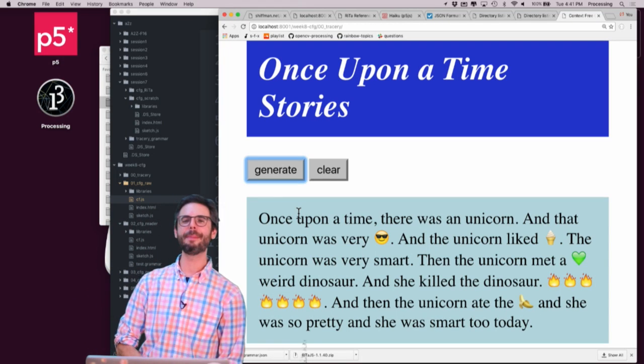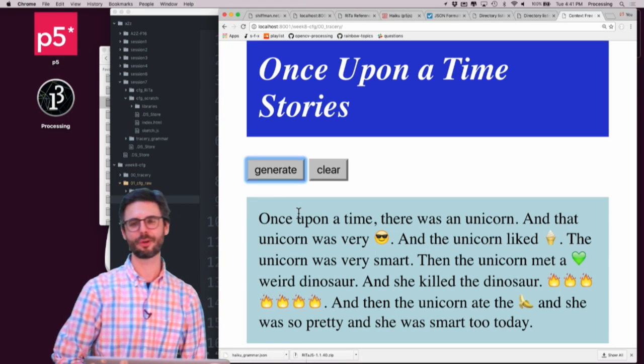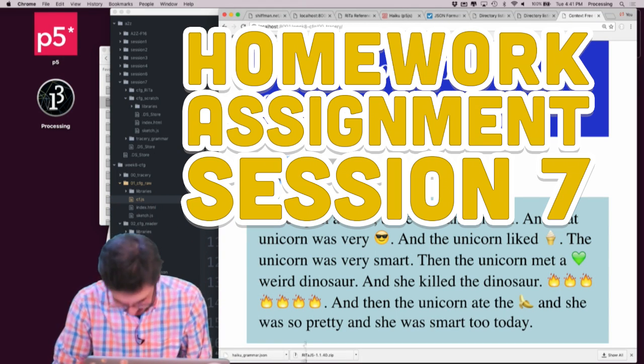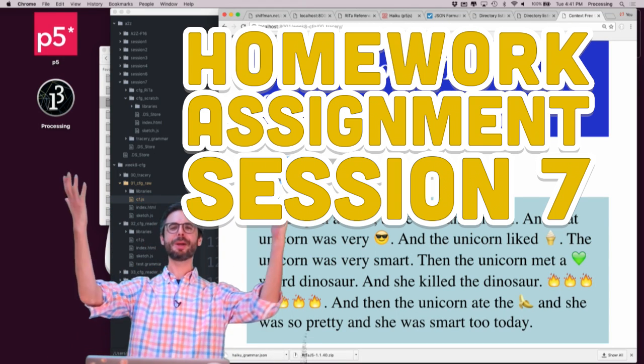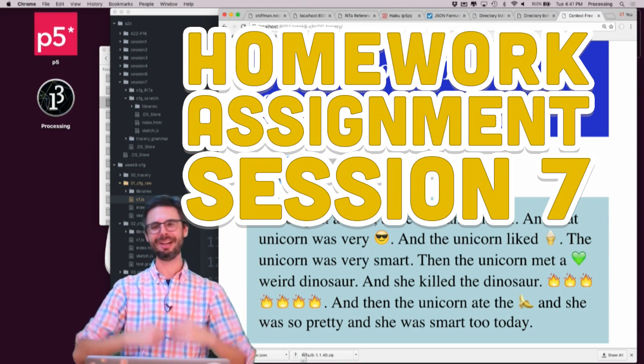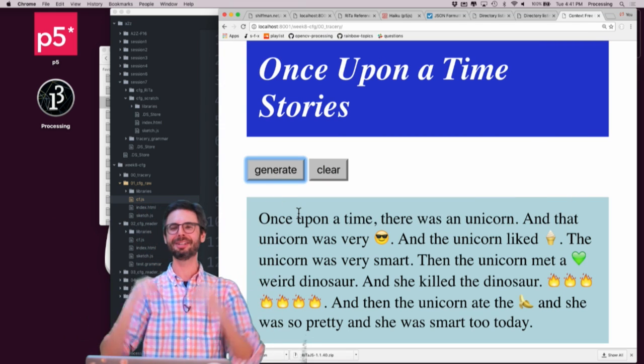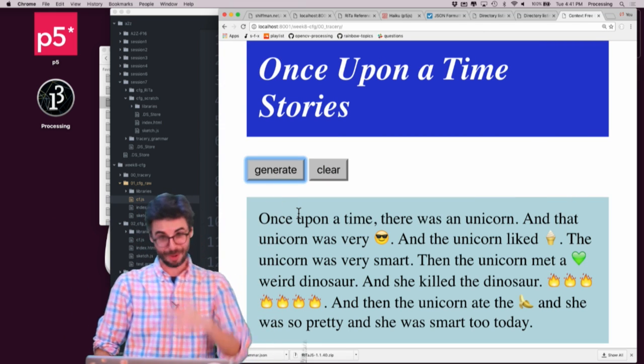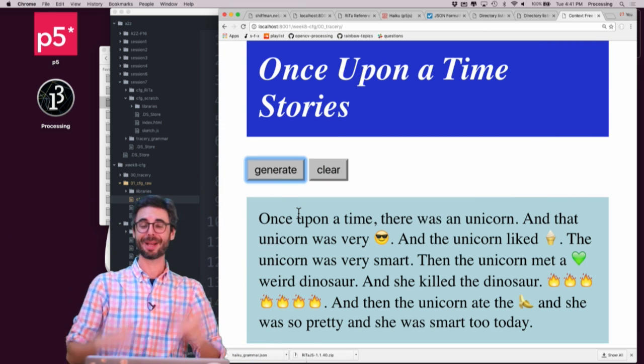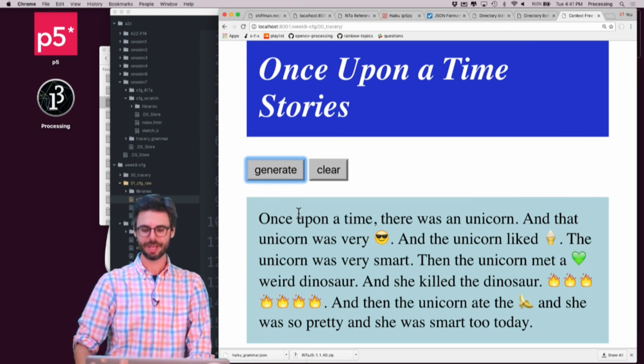Hello, welcome to a wrap-up video for session seven of Programming from A to Z on this YouTube channel of mine that has an undefined name at the moment, but someday it might have a defined name.